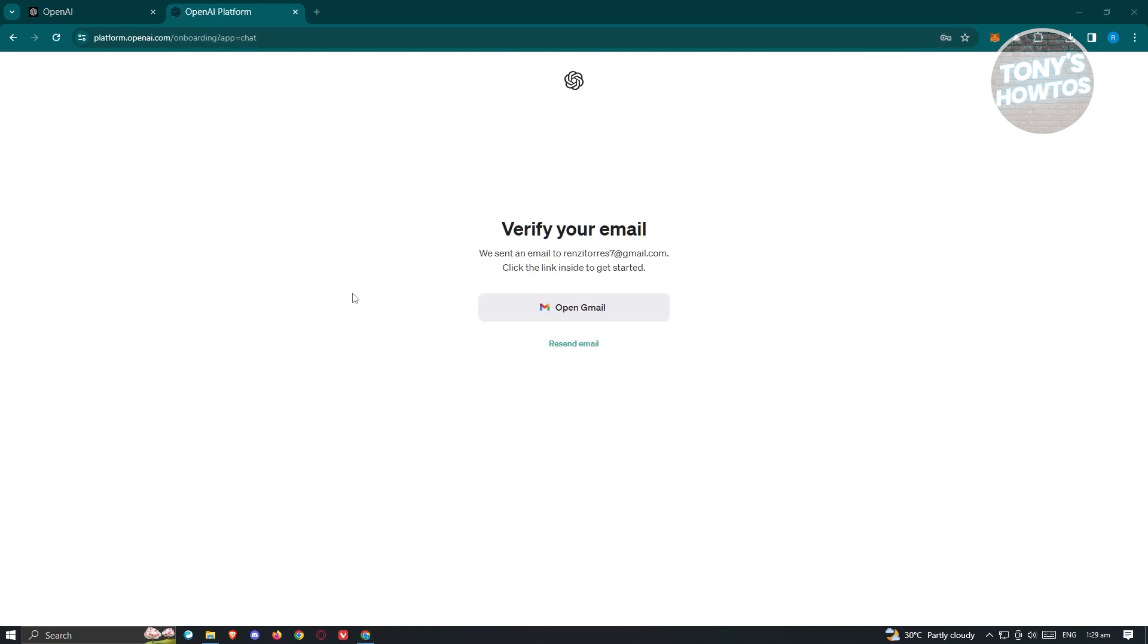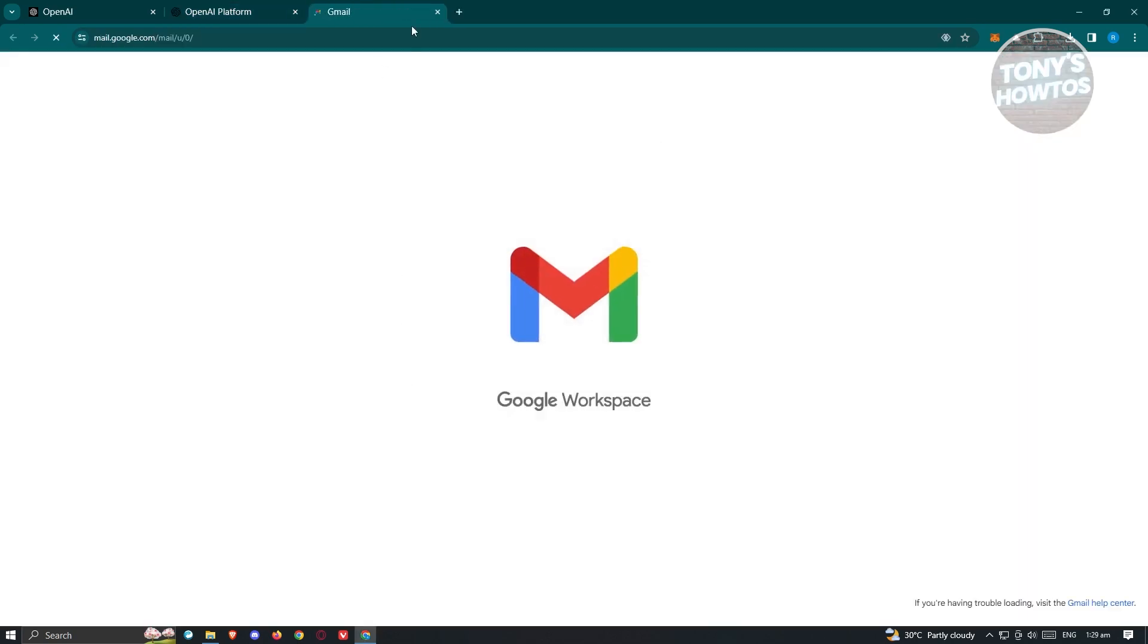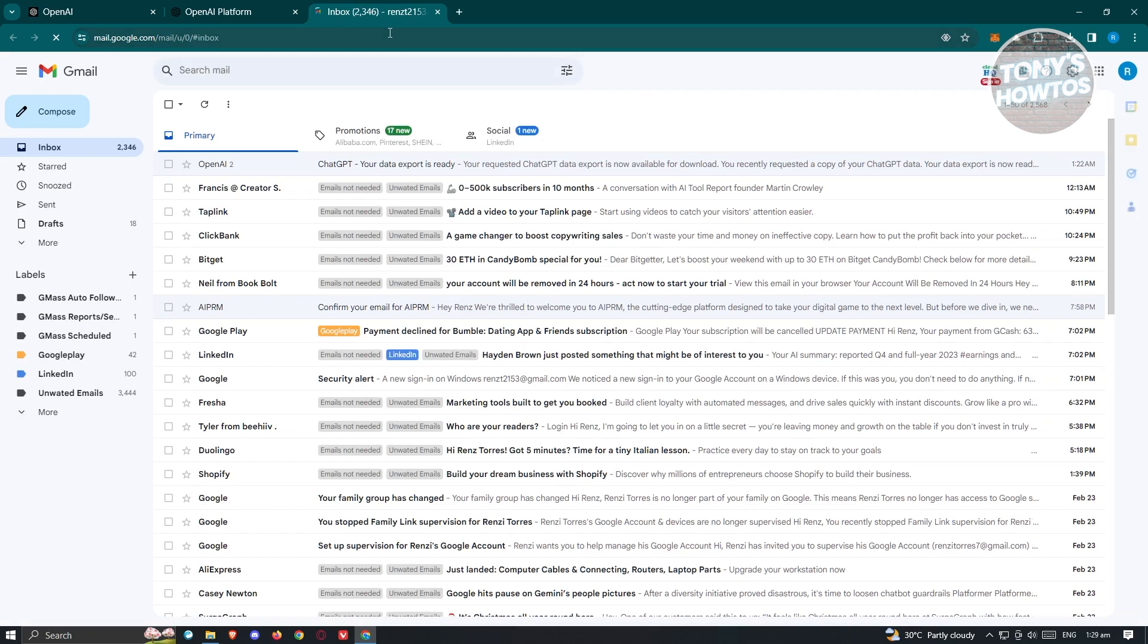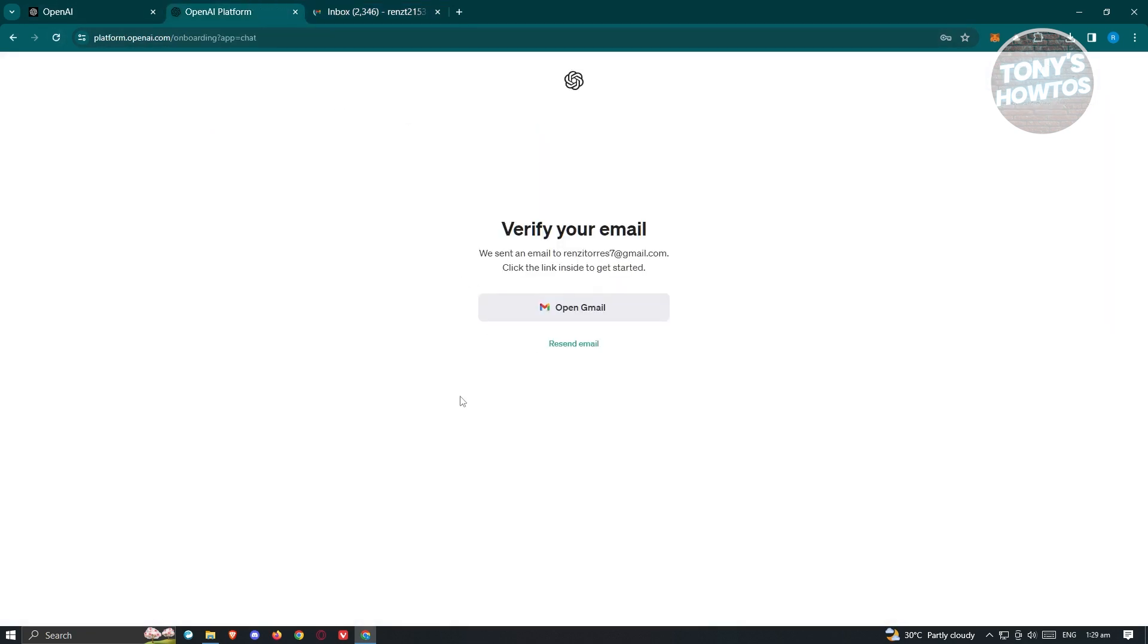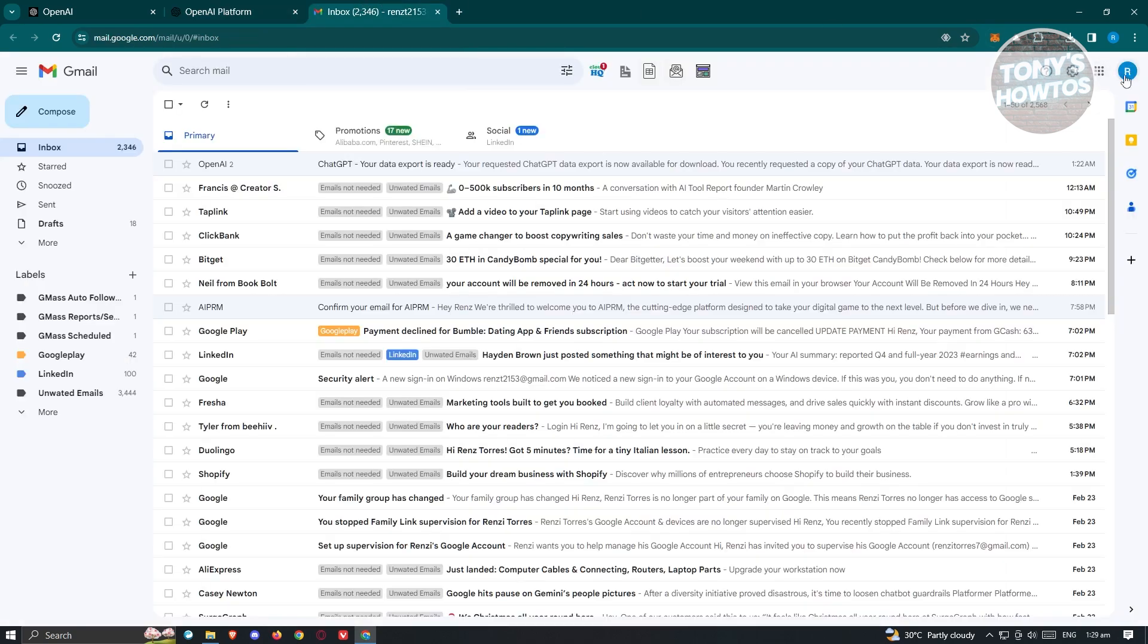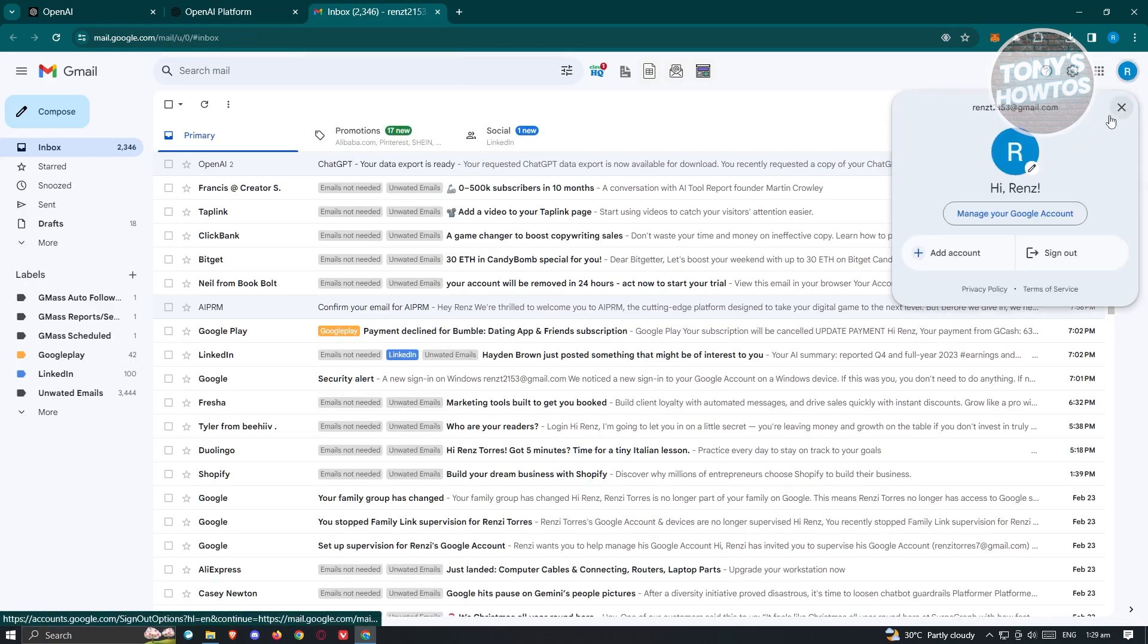On this page, you need to verify your email address. Let's go ahead and click on open Gmail here, and this should open up Gmail. Under Gmail, what we need to do next is wait for an email asking us to verify our email.